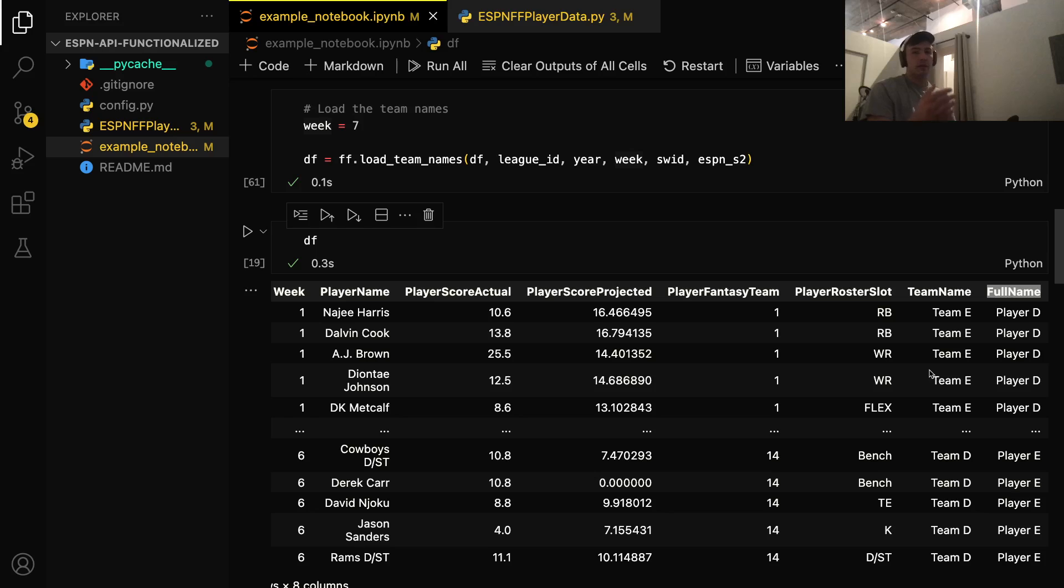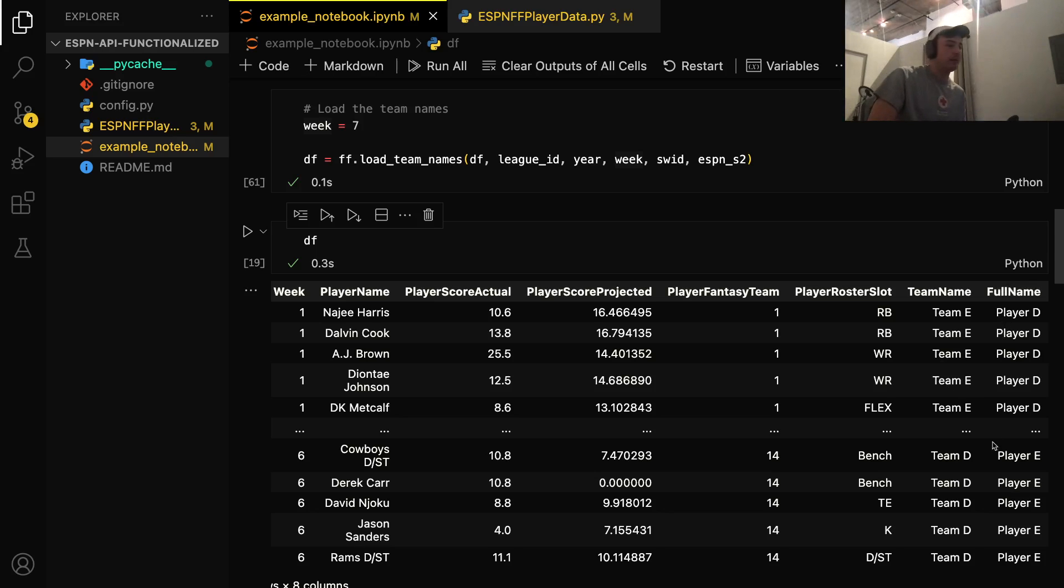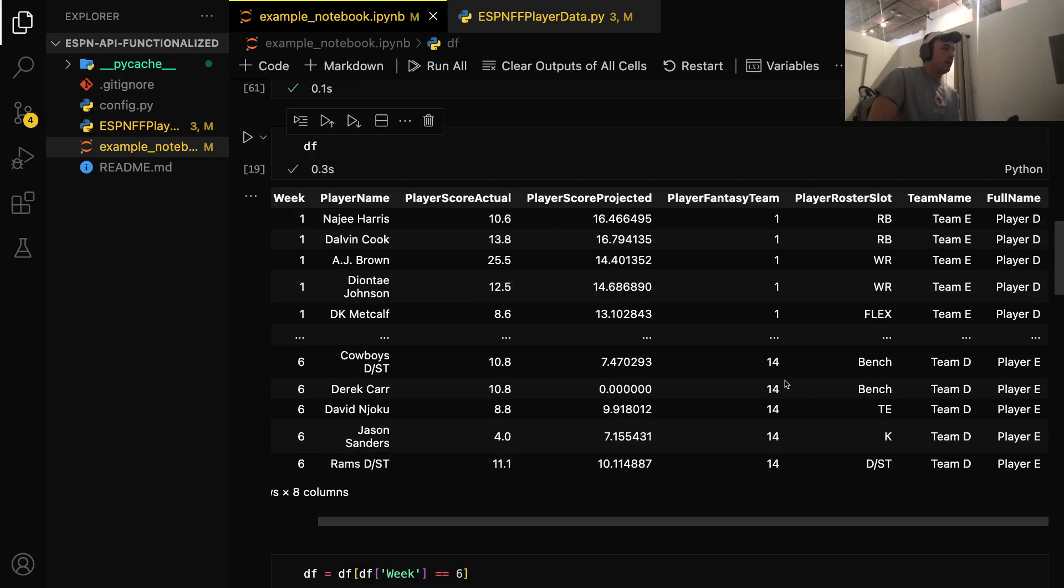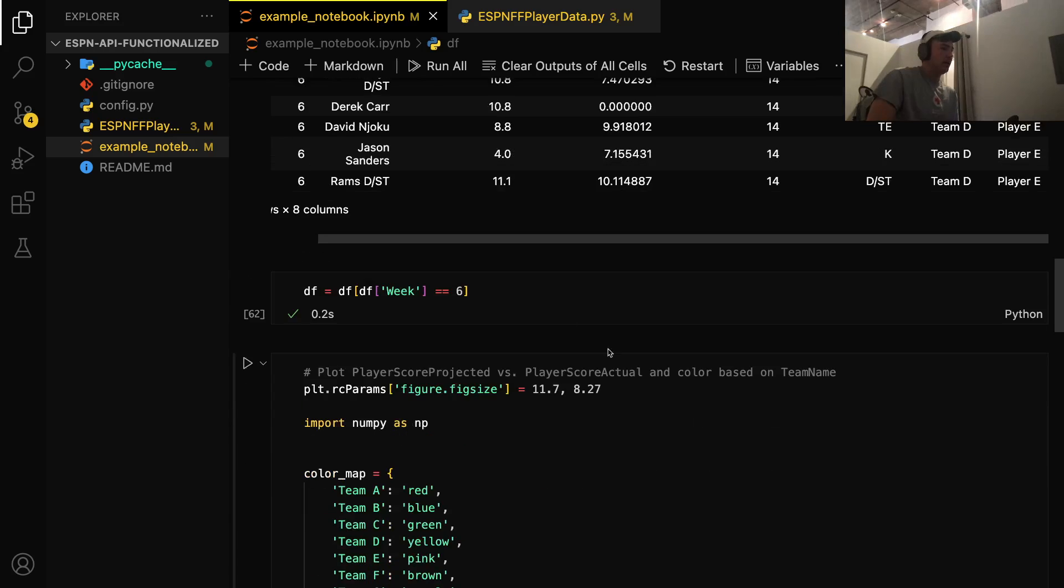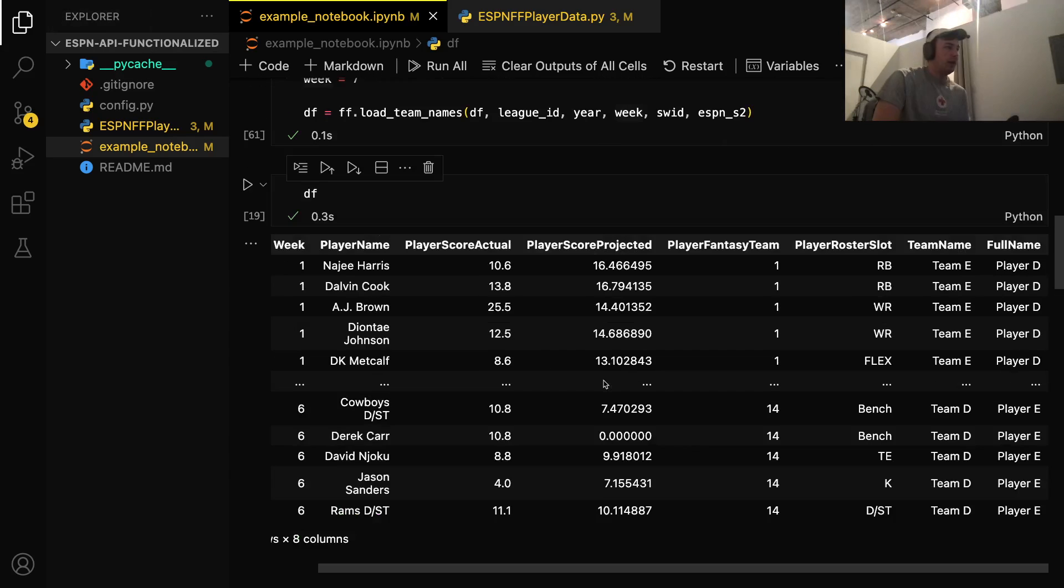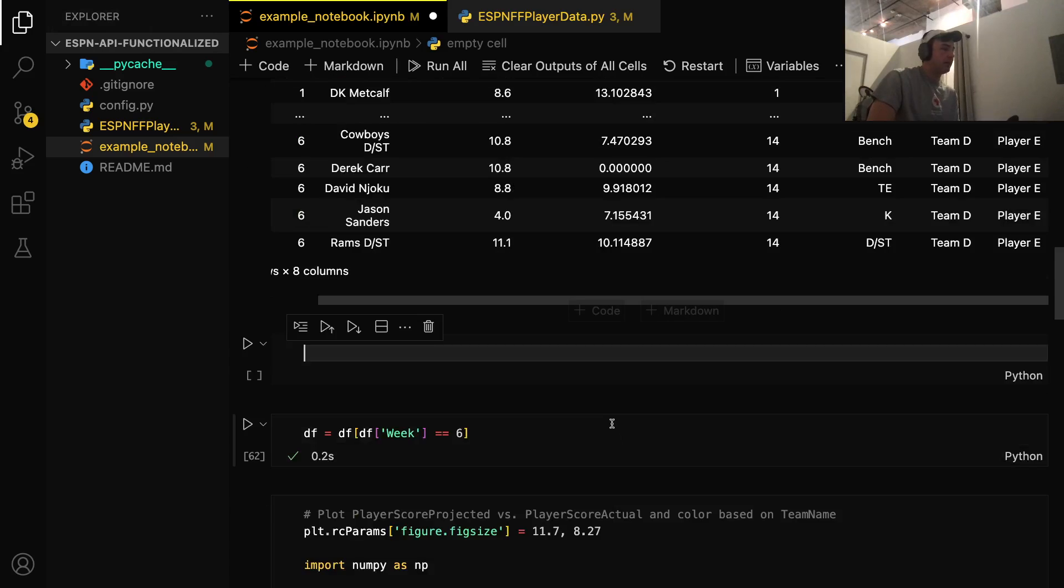So, whatever the user has named their, given their name as for the ESPN account, that'll be right here. So, that's about it. If you wanted to just take this data and run, you could do something like pd.2csv.